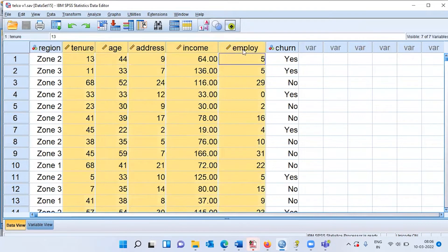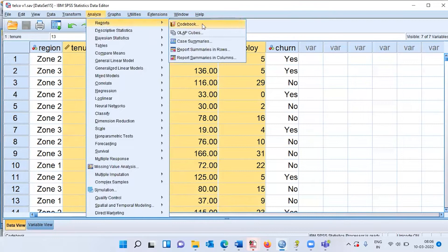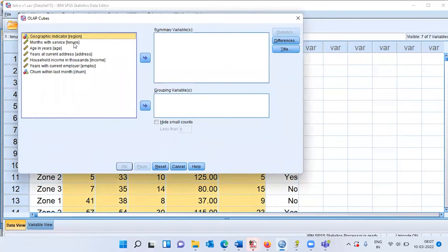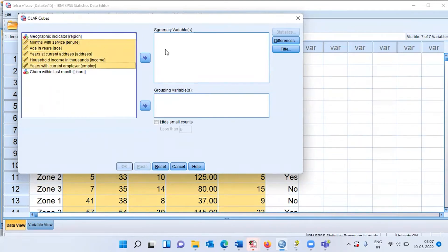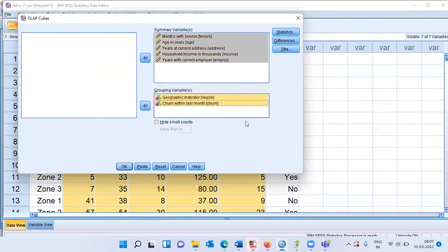To summarize this data, we'll use OLAP cubes or Online Analytical Processing cubes. To access OLAP cubes in SPSS, go to Analyze > Reports > OLAP Cubes. On the left you see all variables in the dataset; on the right, SPSS asks for summary variables and grouping variables. Summary variables are all scale variables — tenure, age, address, income, employer — and the categorical variables will be the grouping variables.